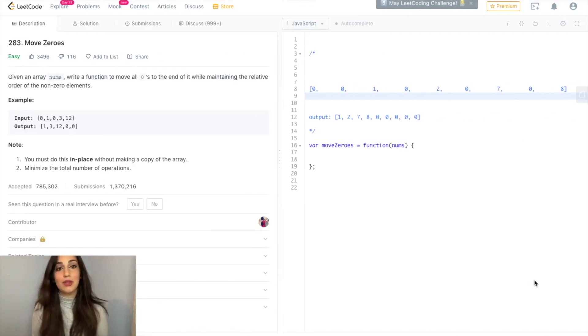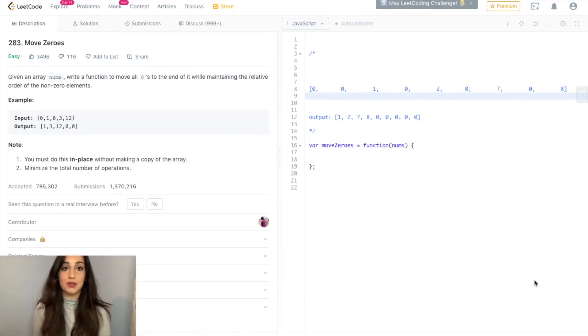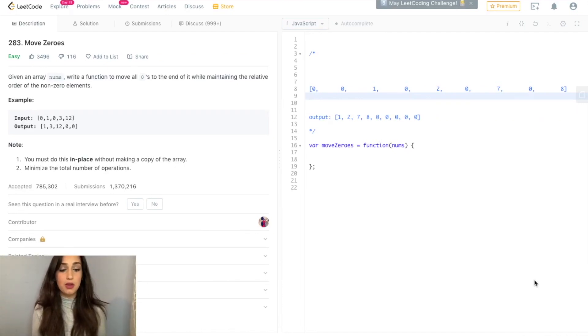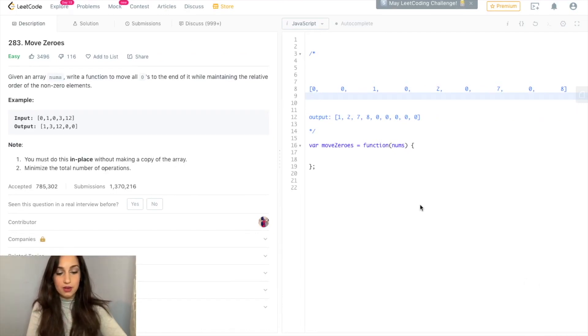Hi and welcome. Today I'll be going over the explanation of the solution to Move Zeros. I'm going to first walk through an example and then go straight into the code.